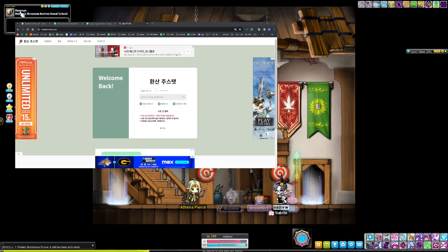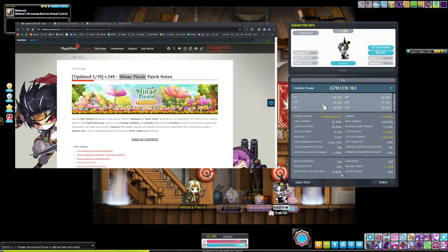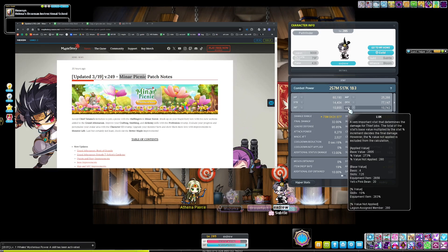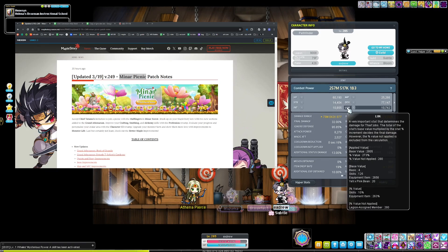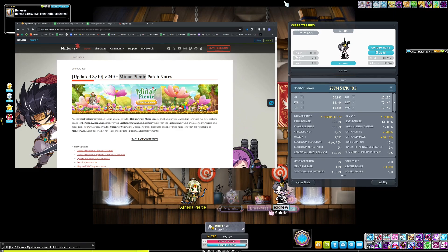Hey, I'm back with another video regarding MapleScouter. GMS just finished its update for version 249, which was the Minar Picnic update, and we just received the new character UI. I'll be going over how to fill out your MapleScouter with the new UI, and we'll get started.